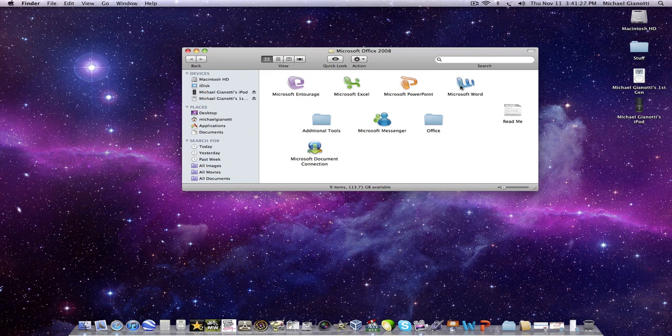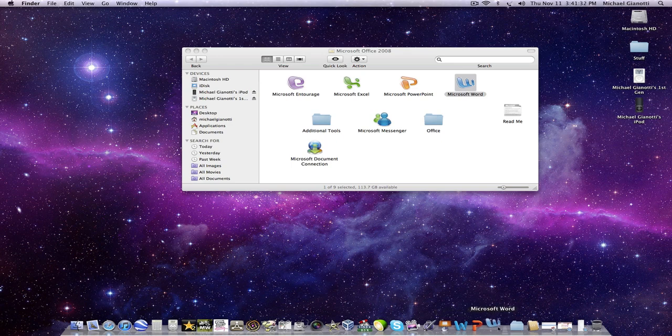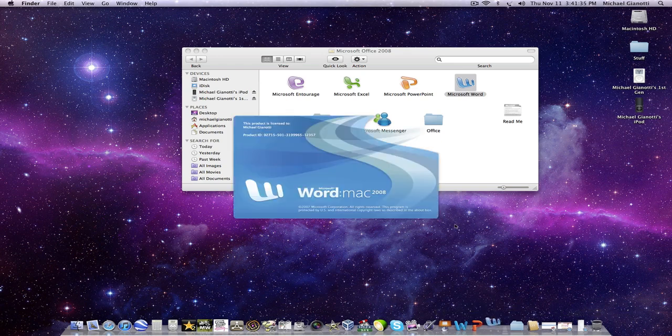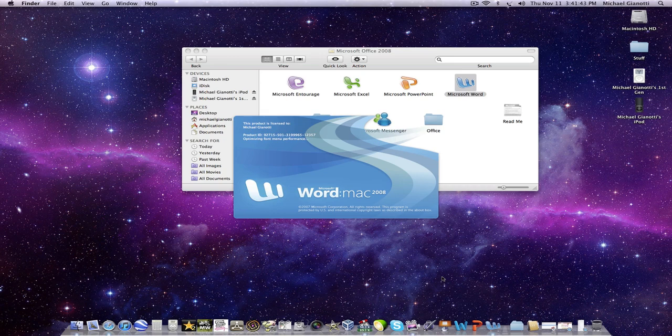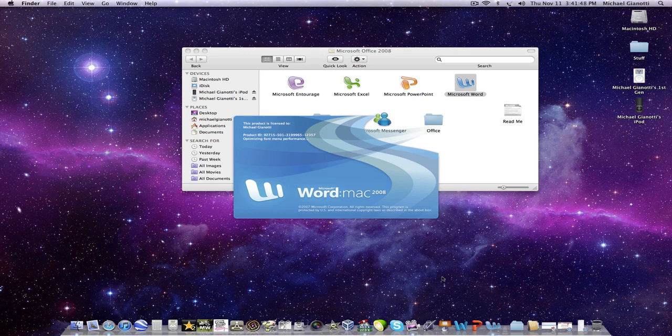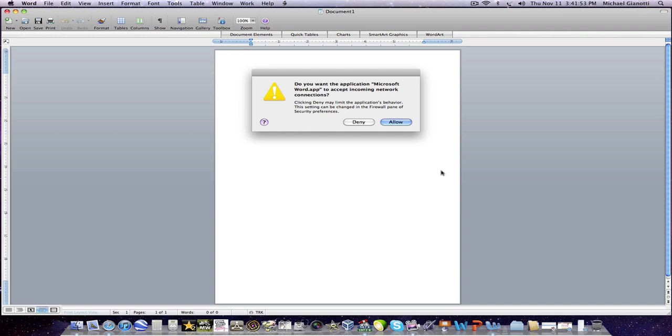Okay so let's look at Microsoft Word first. You can see the difference. That's the 2011, this is 2008. It takes a really long time to open and I have a pretty fast computer. So here it is.